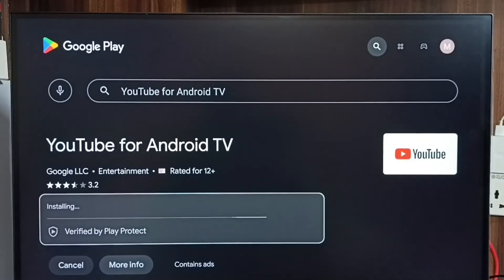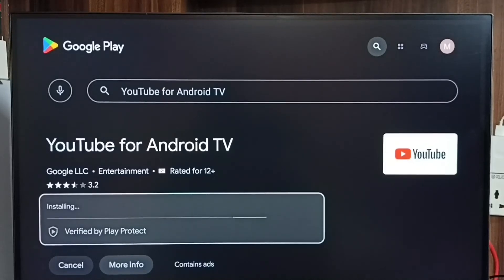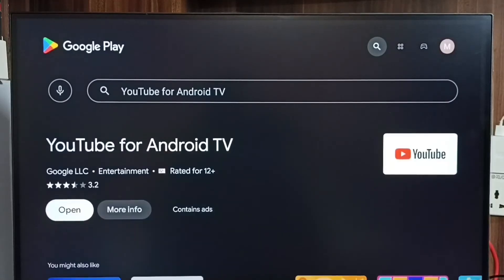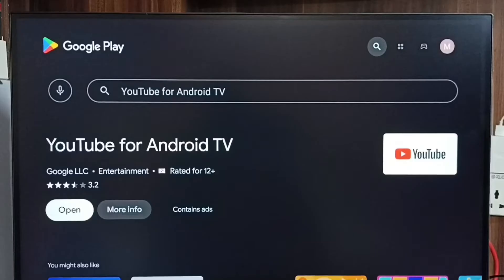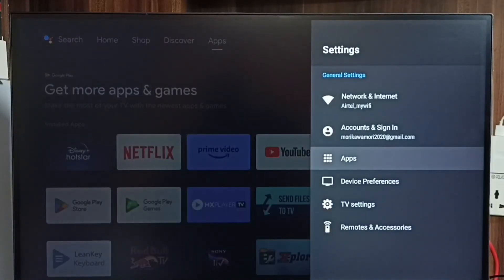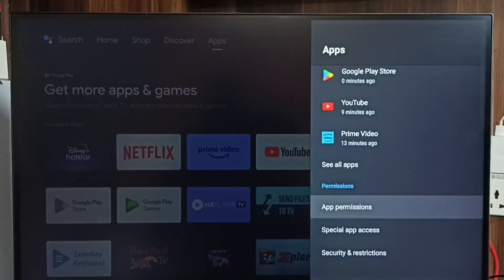YouTube has been updated. Let me check the current version. Go to Settings, go to Apps, go to 'See all apps'.